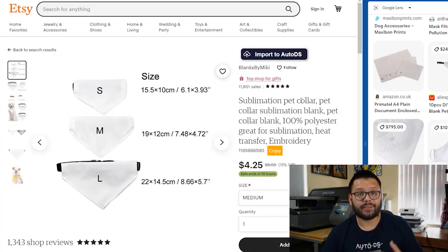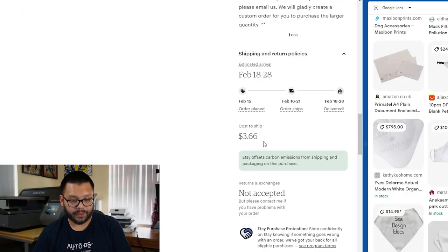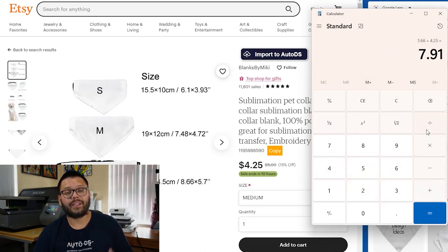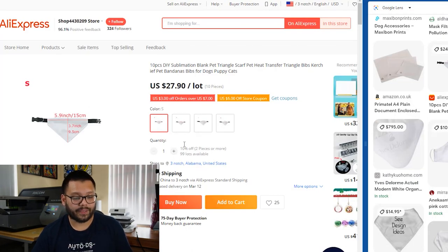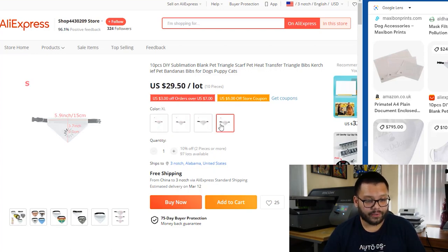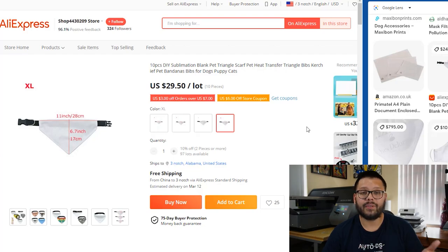Taking a quick look back at the seller's original page, they sell it for $4.25, but shipping comes out to $3.66 for my area if you don't hit the free shipping threshold, making their total $7.91 per item. Now looking back at our supplier's website, they have different prices for different sizing — starting at $27.90 for the small and going up to $29.50 for the extra large. So for a 10-pack of the extra large, we're purchasing each one for a grand total of $2.95, already including shipping.